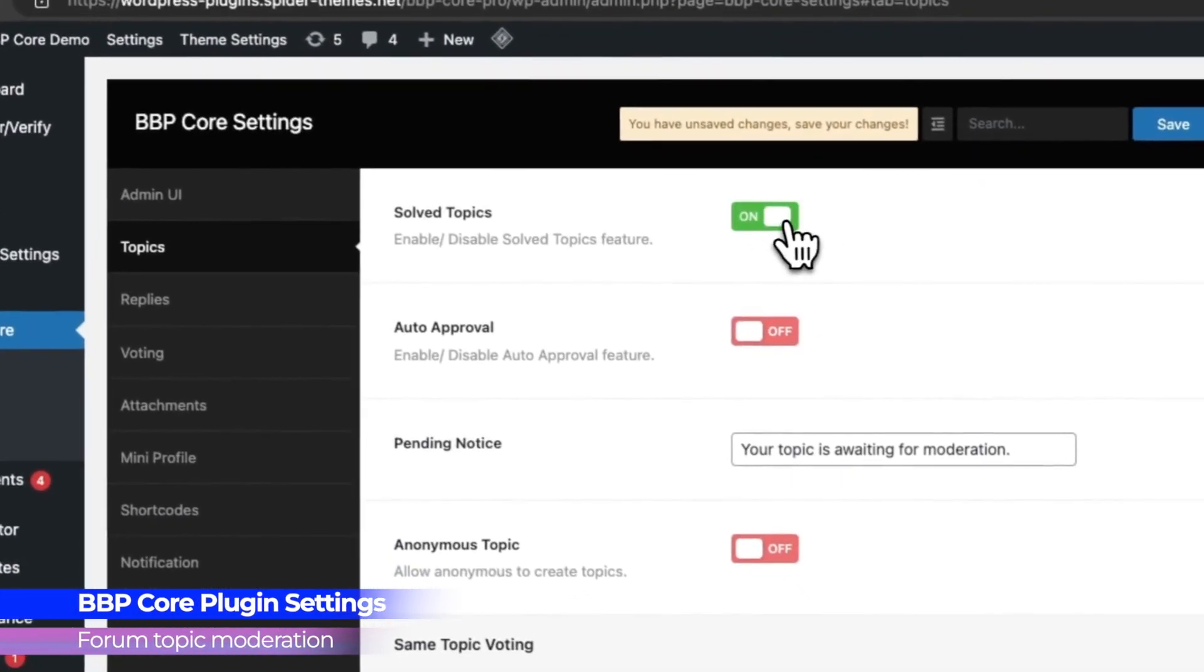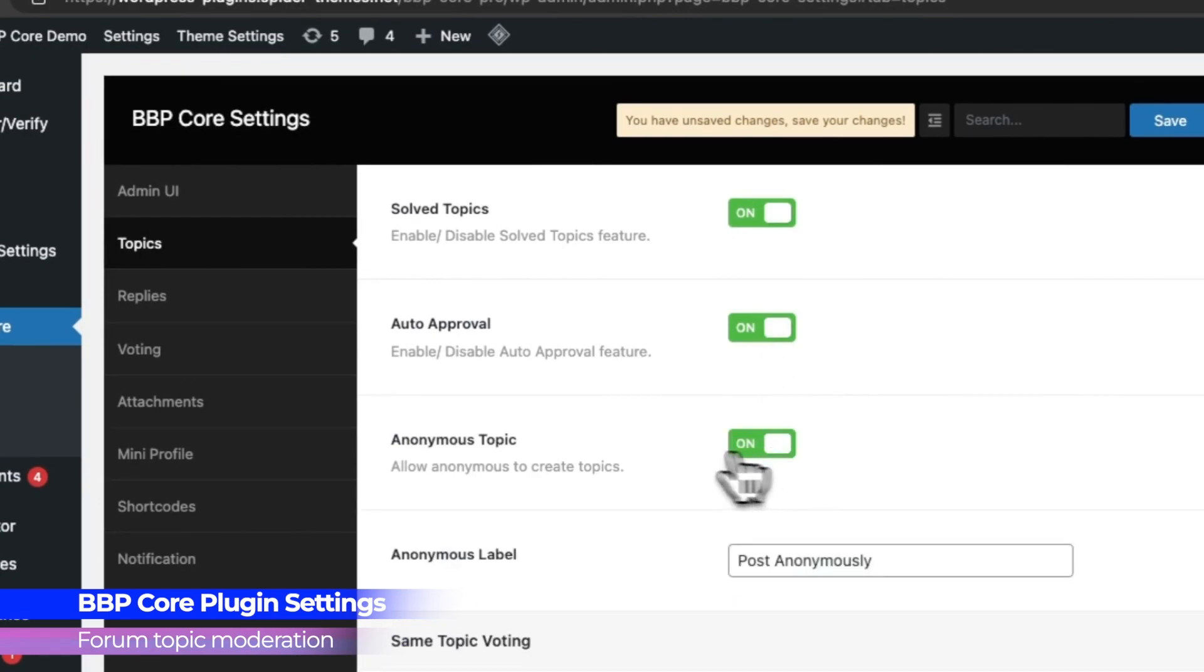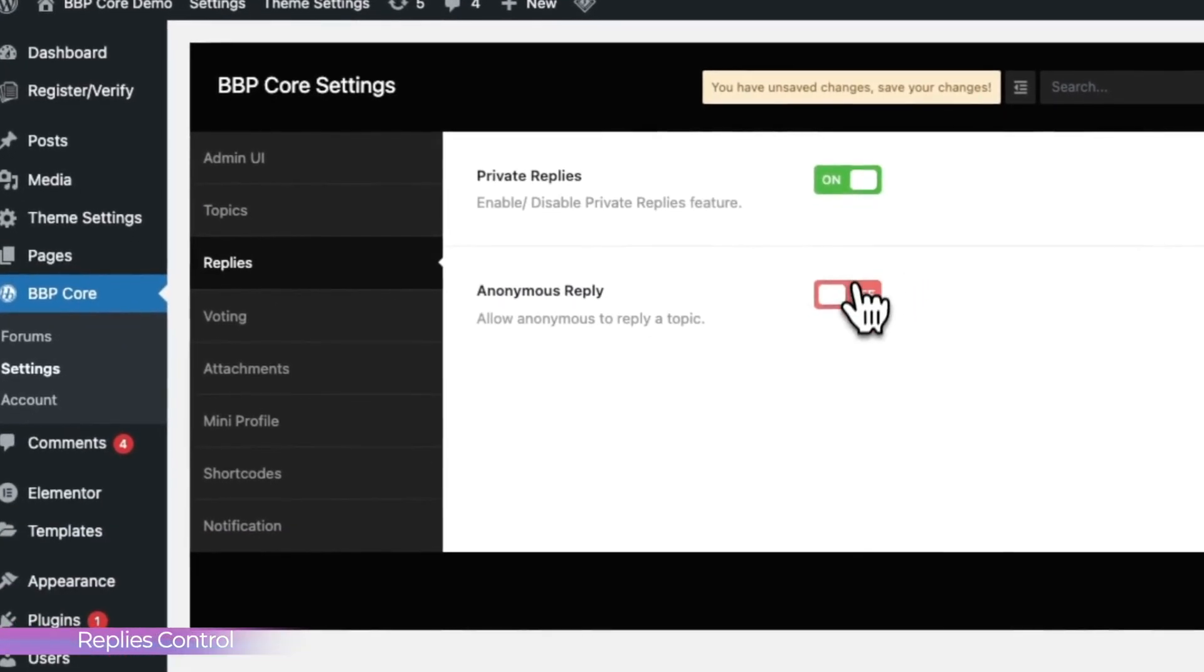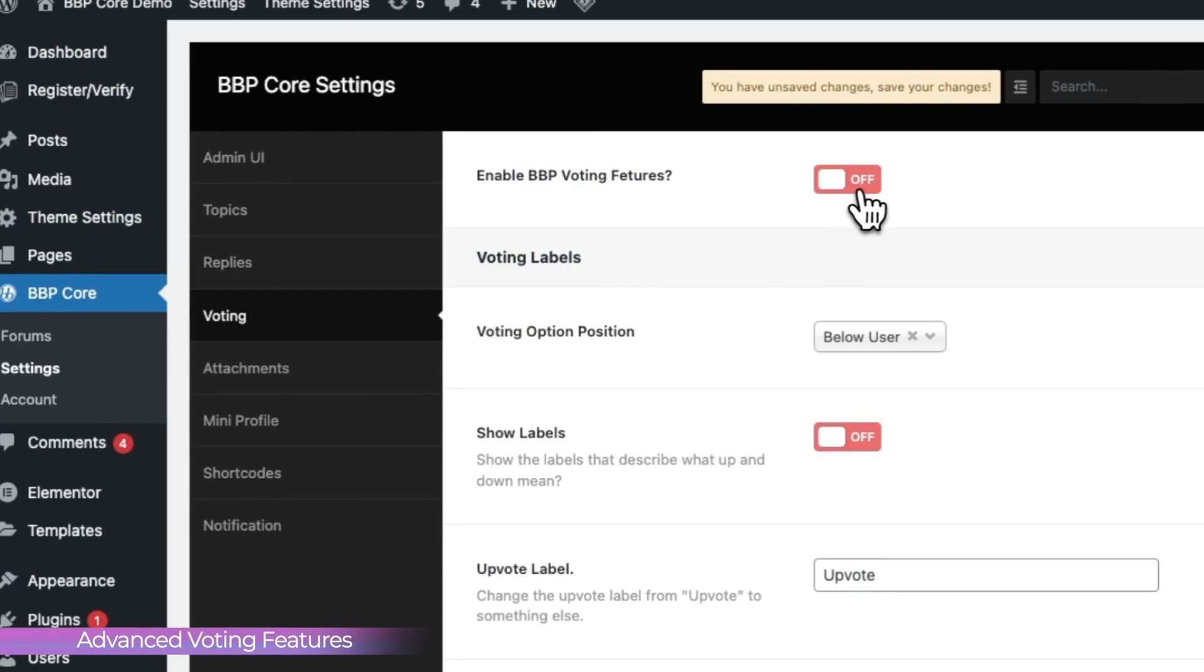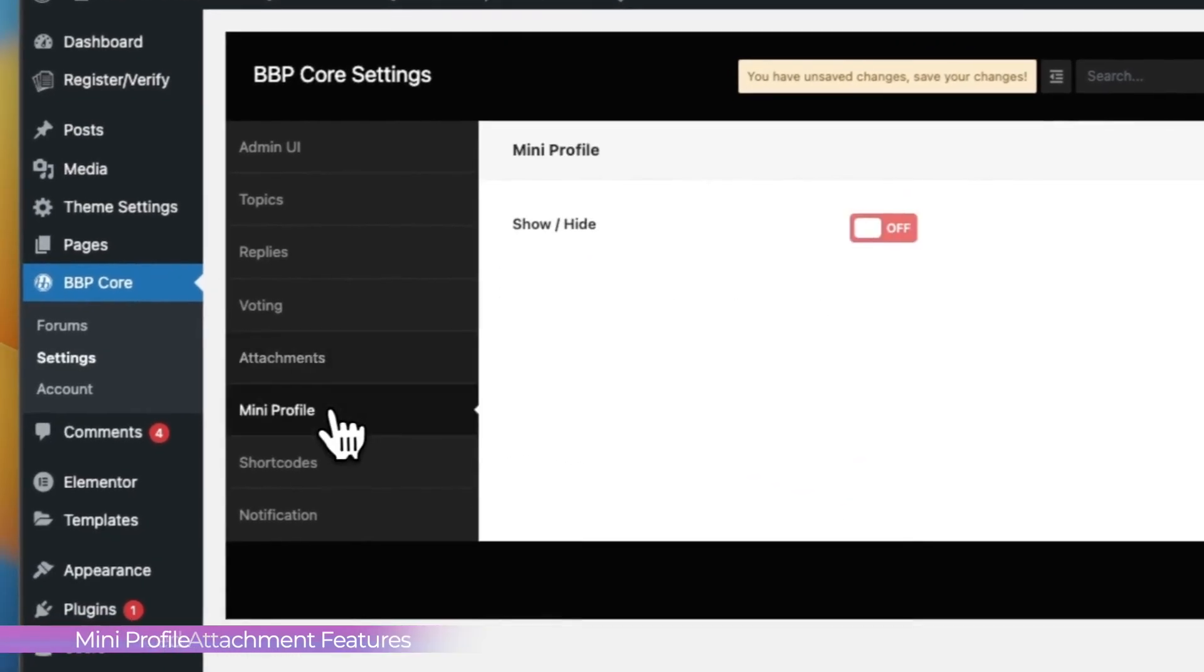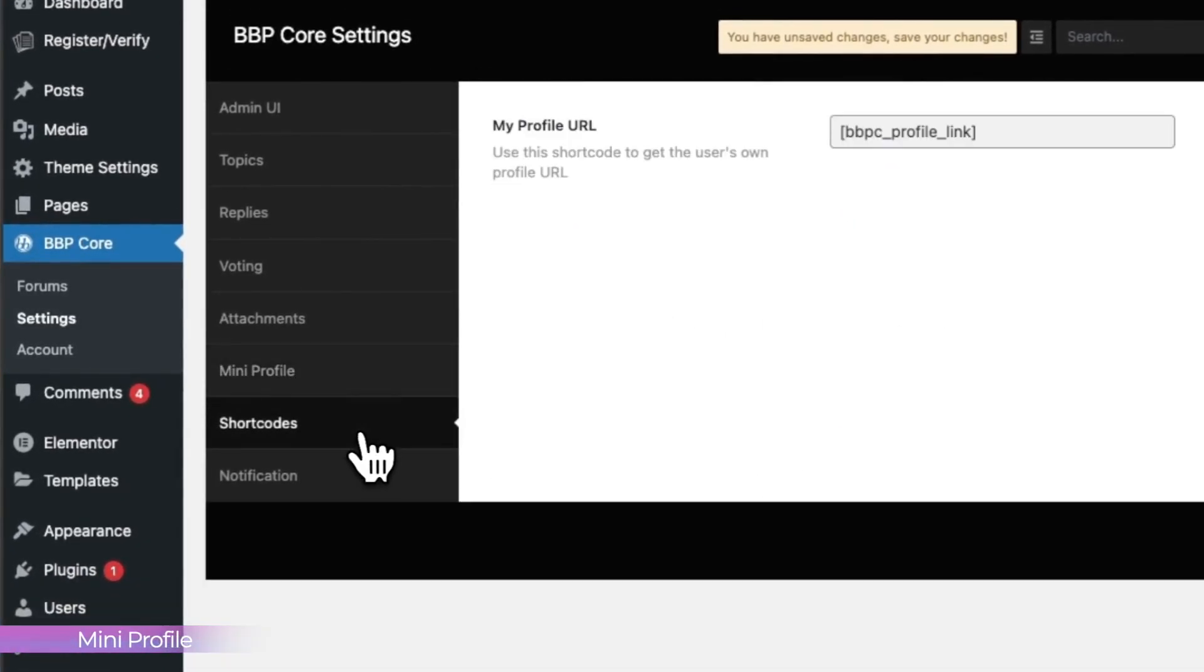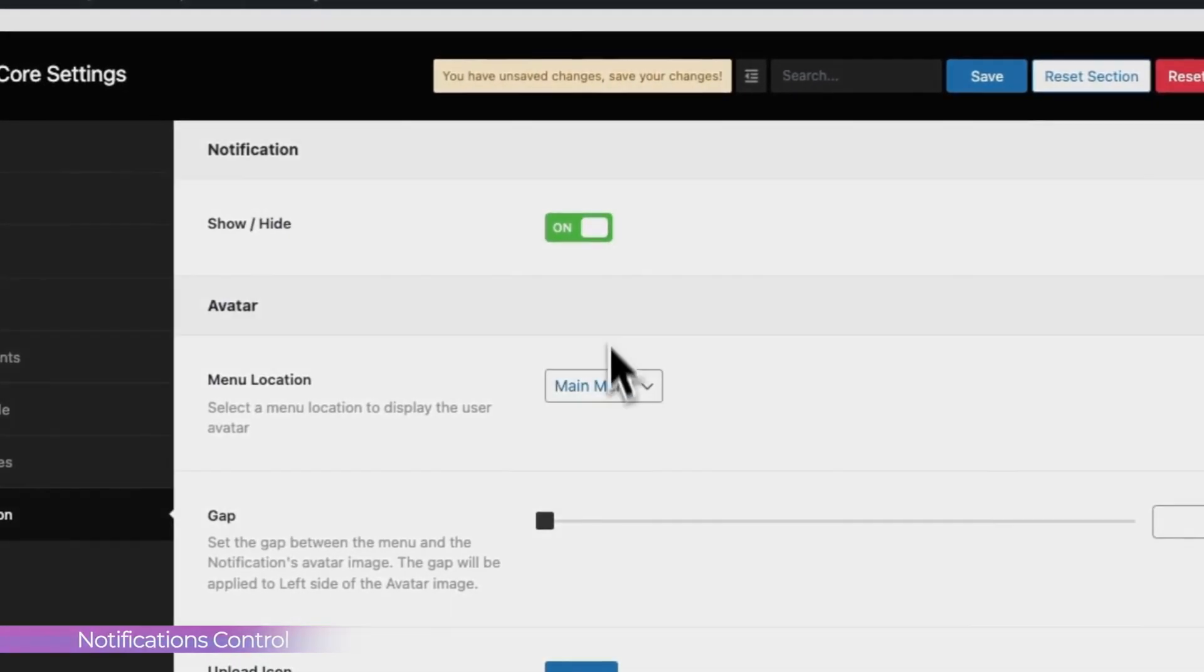BBP Core Settings. The plugin settings options consist of powerful options such as admin UI, form moderation, replies, advanced voting system, media attachment with necessary controls, user mini profile and notifications for logged in users.